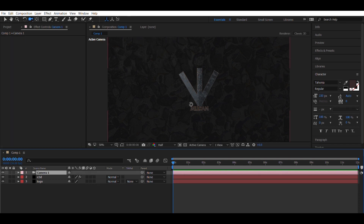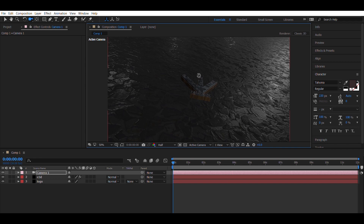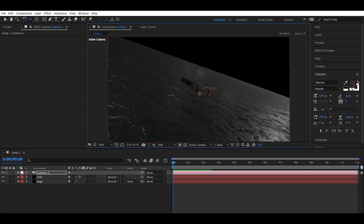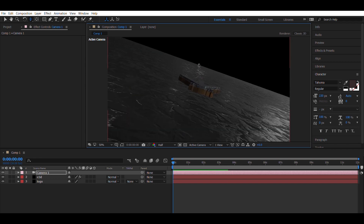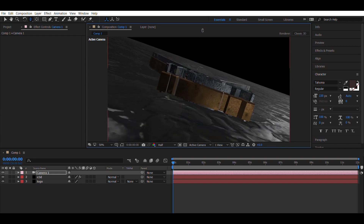For each shot, just change the position of the camera. Just look at what I am doing to get an idea of how it's done.